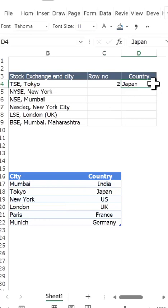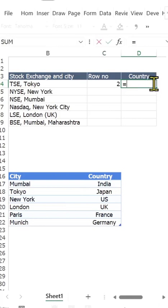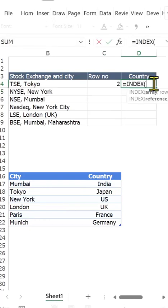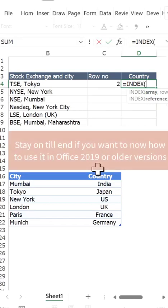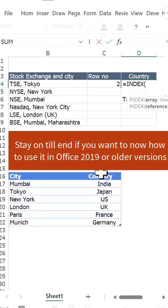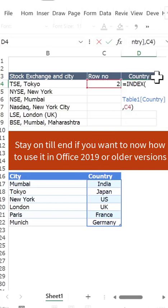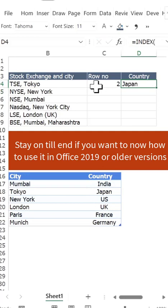Now that I know the city is in the second row, I can get the country easily using the INDEX function. I am going to say INDEX of the countries, and from this country array pull out the data that's in the second row, and close the bracket. Enter — I have got the answer.